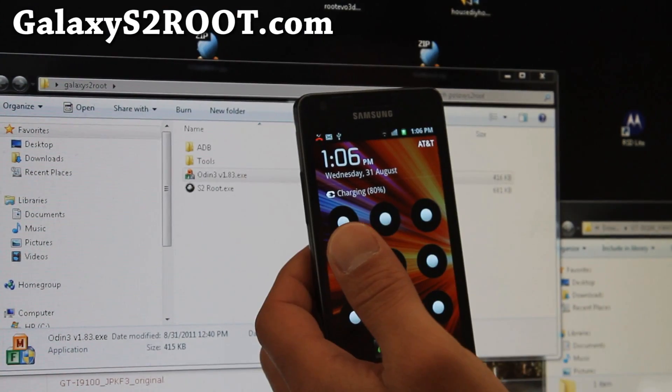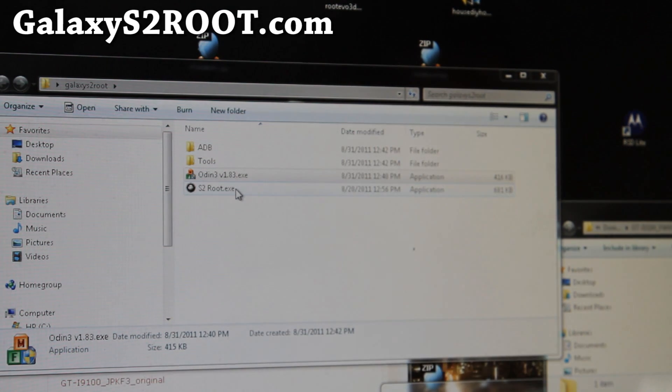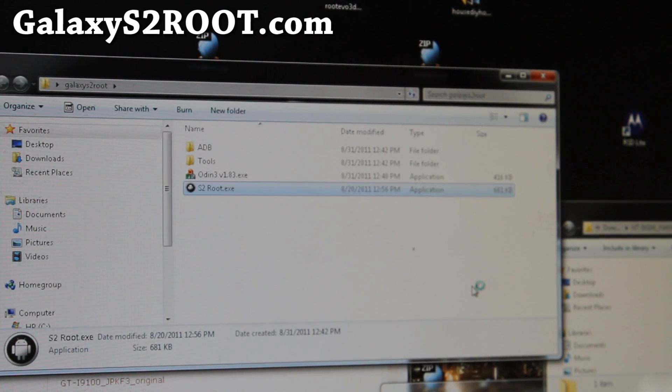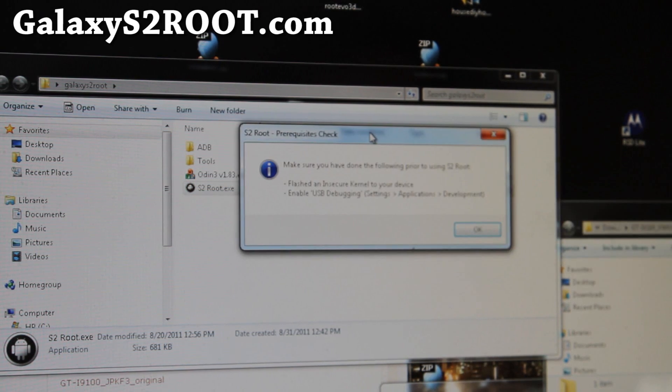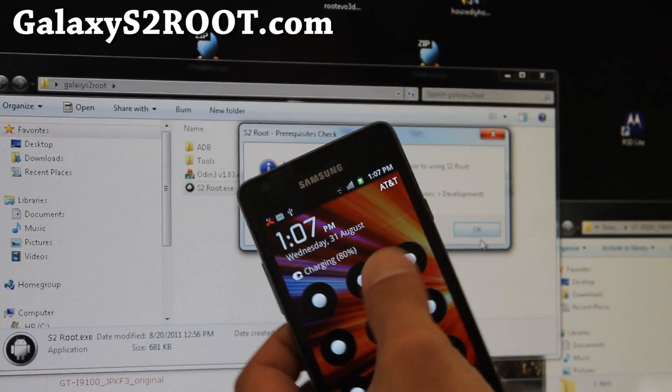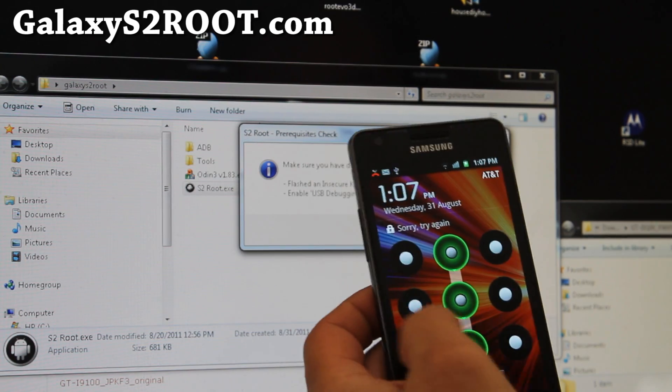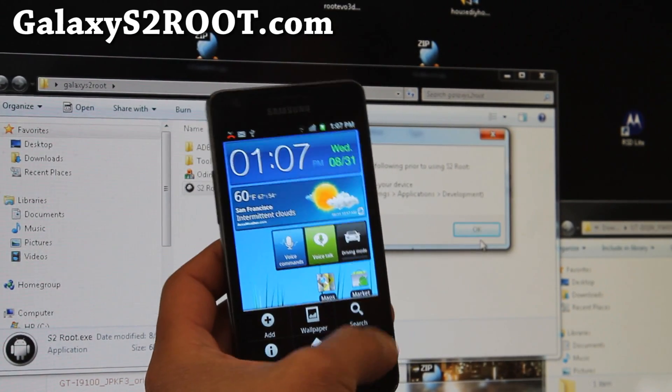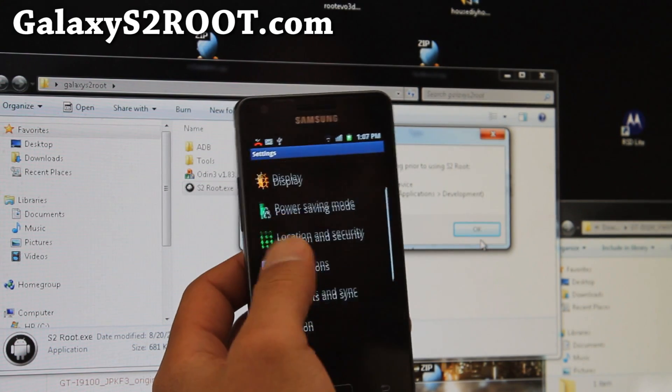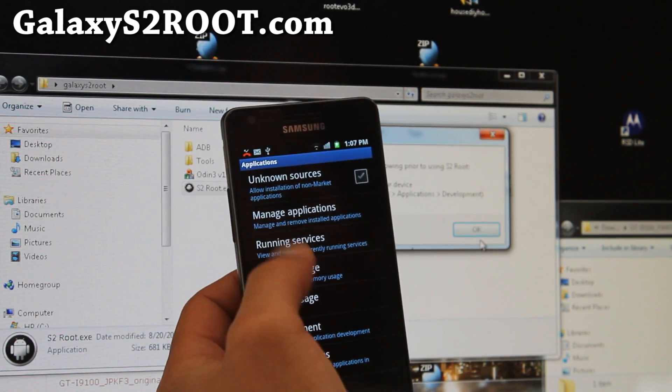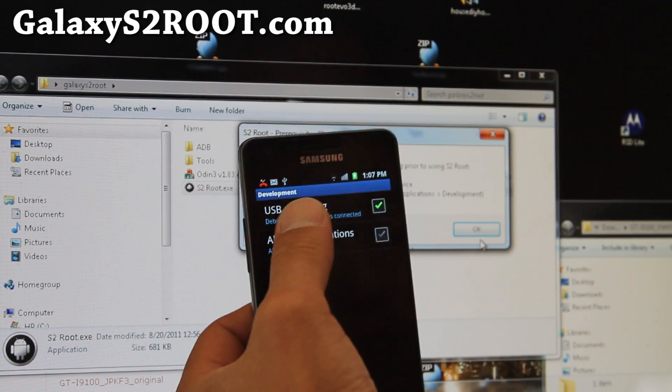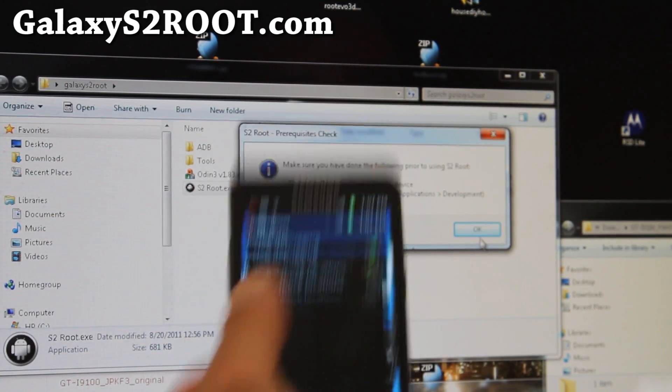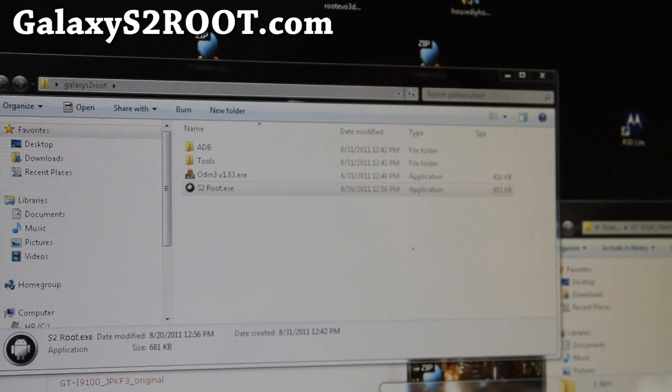And when your phone reboots, we're going to run s2root.exe. Bring that up real quick. Make sure, go to your phone, and make sure go to settings and applications and development. And make sure USB debugging is checked on like that. And then we can start rooting.